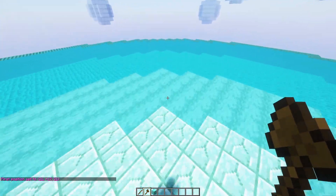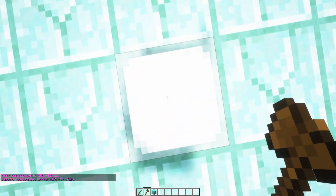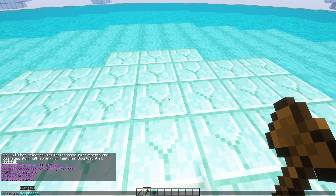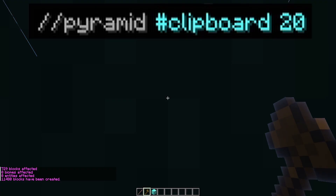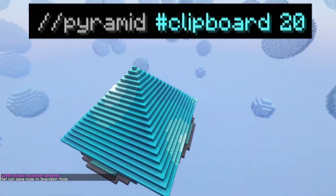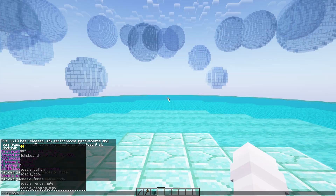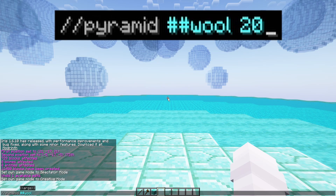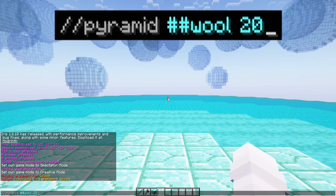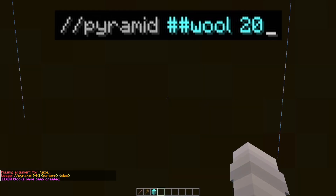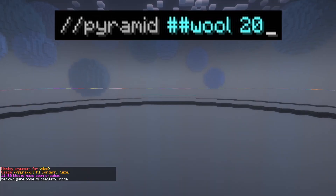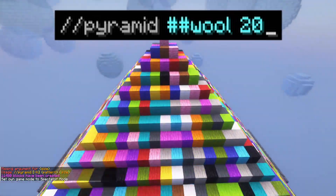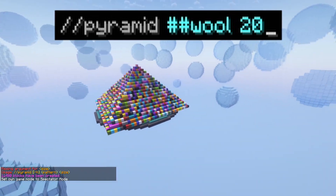When choosing what blocks you want your pyramid to be made out of, there are also a bunch of other options — for example, #clipboard which will make the pyramid out of the last thing that you copied, or the double hashtag which is a tag you can use, for example ##wool, which will make it out of all different random types of wool.